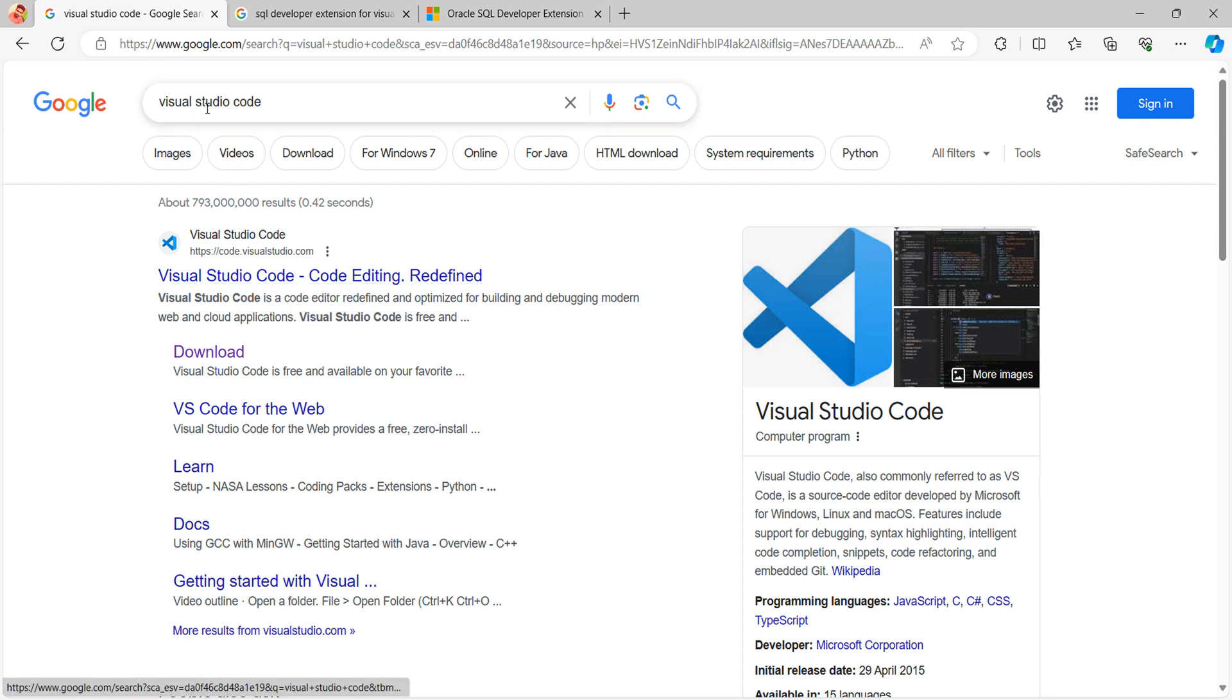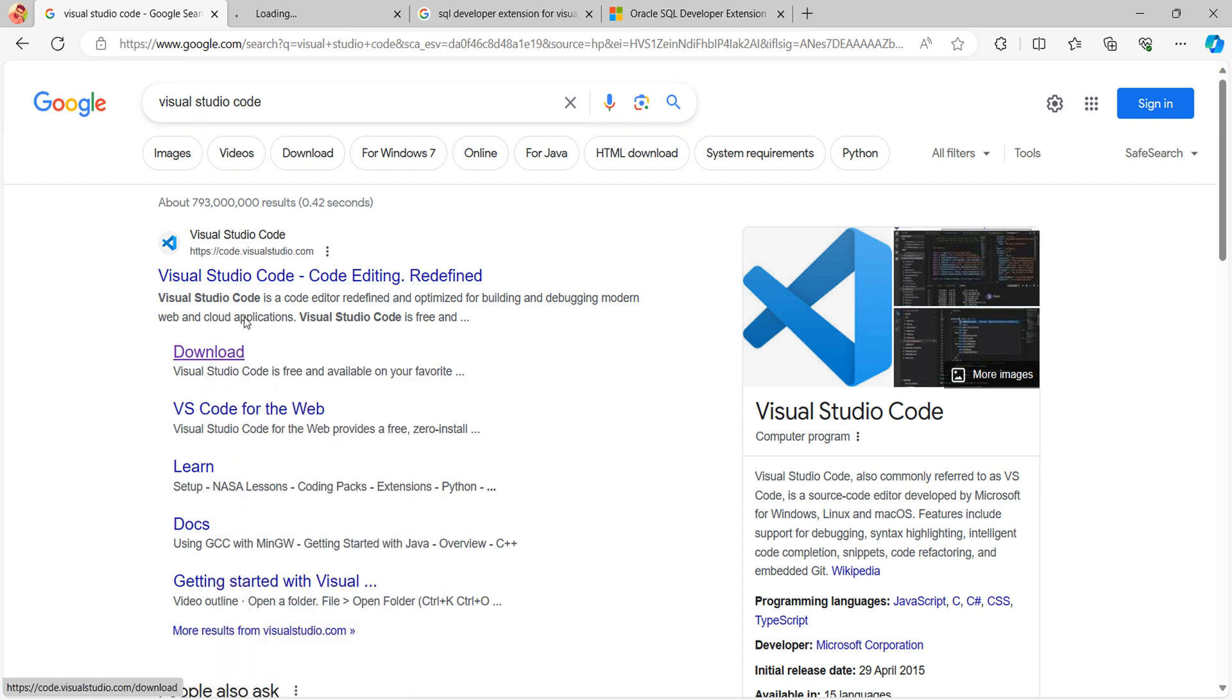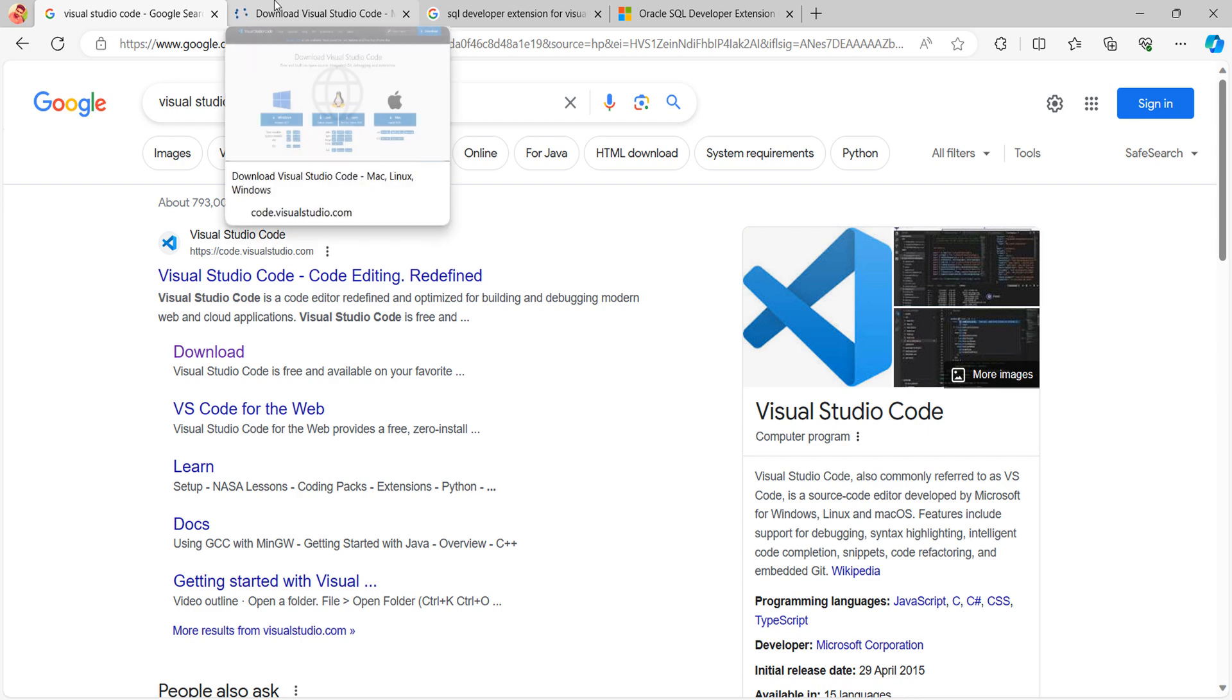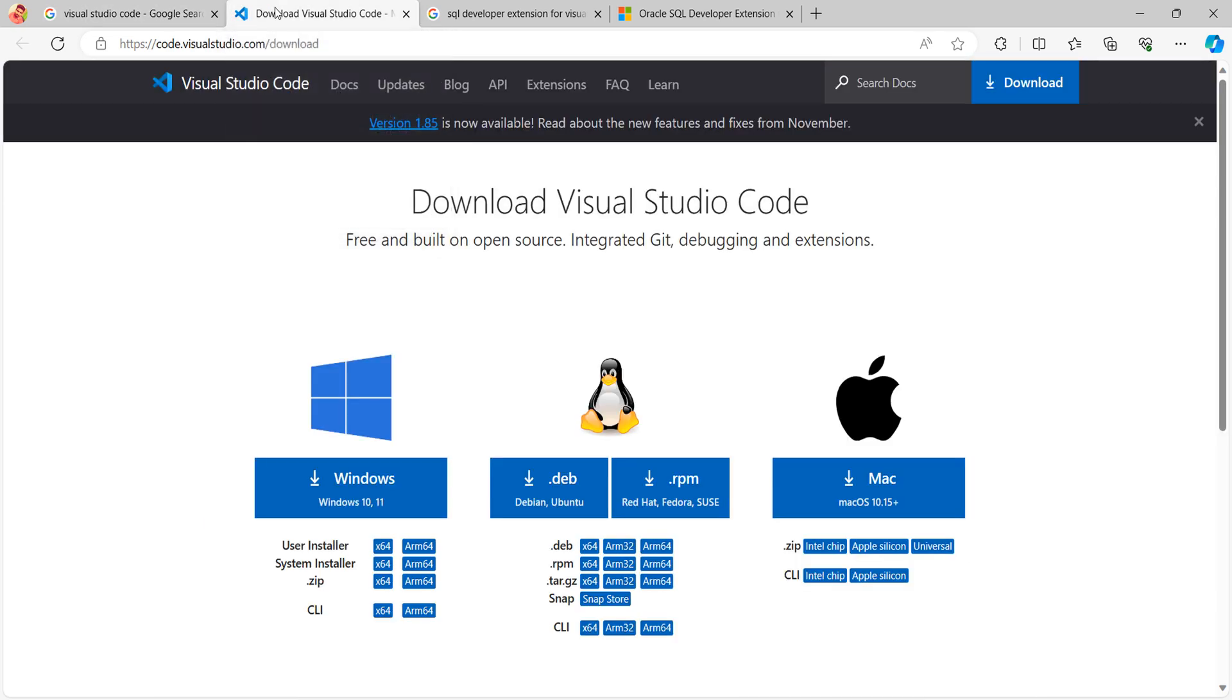Go to Google and type Visual Studio Code and directly navigate to the download link. I have given these links in the description you can make use of. Here you need to download based on your machine compatibility.